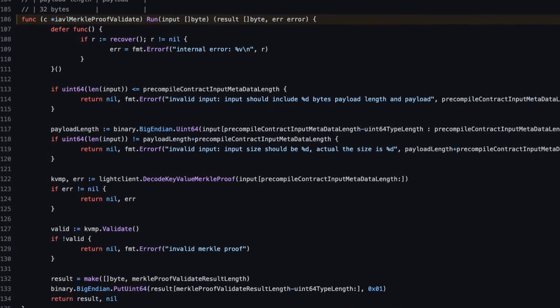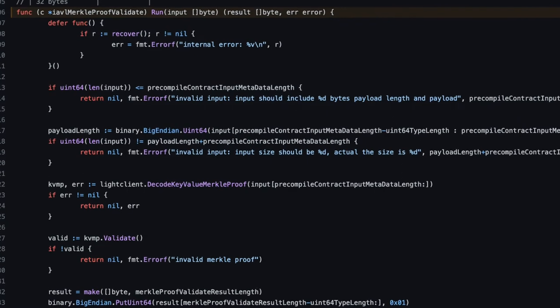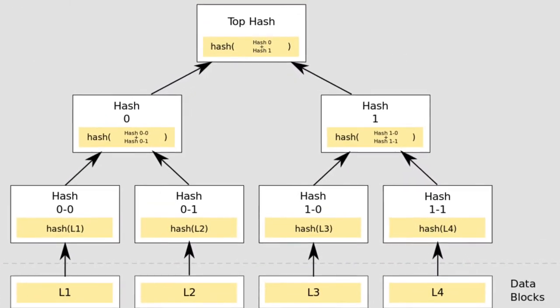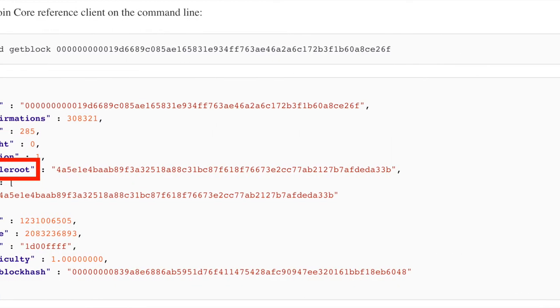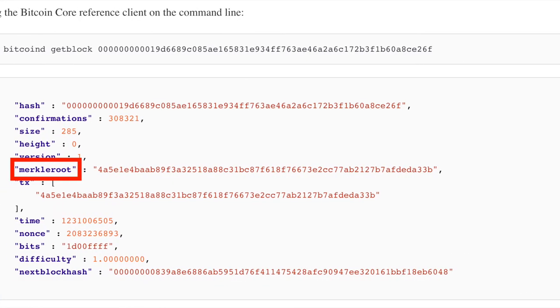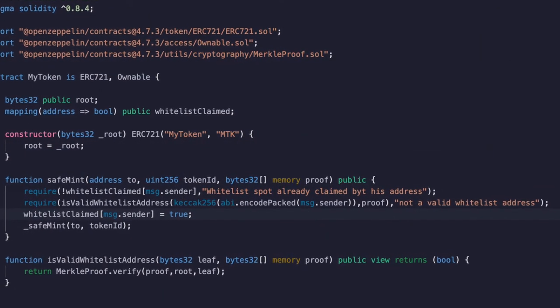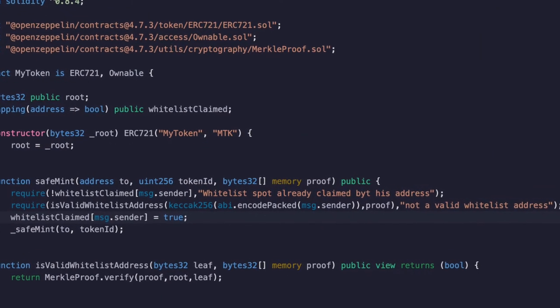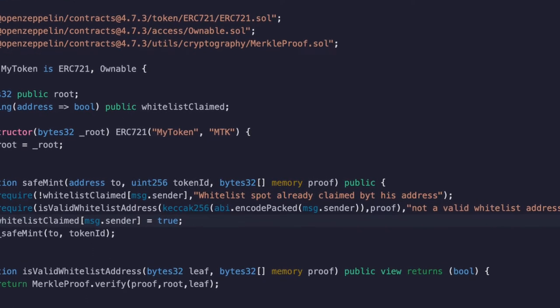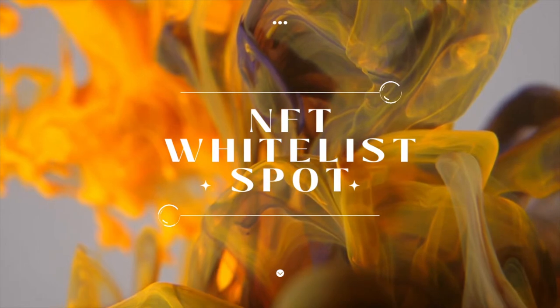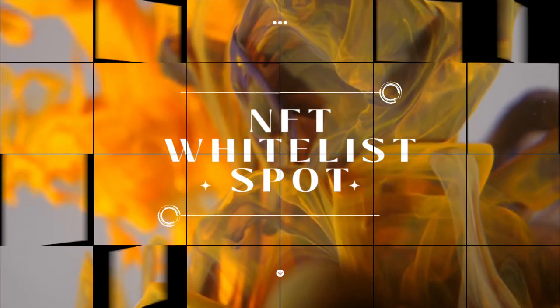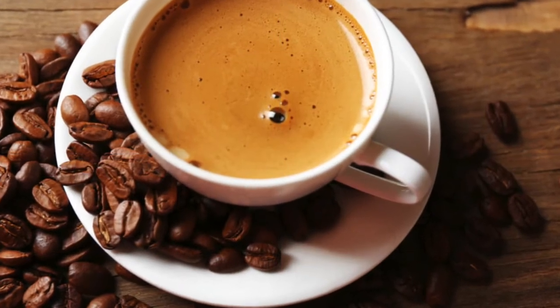This exploit resulted from a bug in Merkle proof, and so I thought I'll discuss what Merkle trees and Merkle proofs are and why they are used in blockchain. Bitcoin also leverages Merkle tree and Ethereum also uses a modified version called Merkle Patricia tree. We will also code out an example where we use Merkle proofs to verify whether a given wallet address is part of an NFT whitelist, so that we allow only whitelisted addresses to mint. Grab a cup of coffee as we get started.